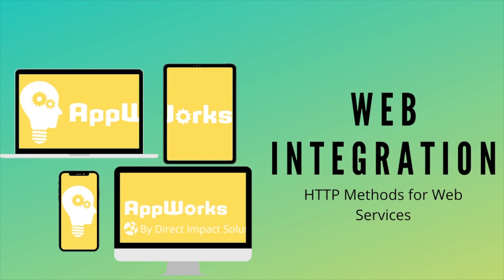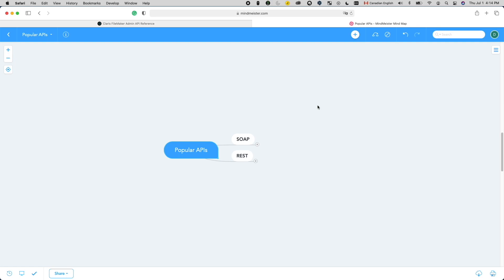Welcome back to the channel, this is Wei Hao at Direct Impact Solutions. In the last web integration video, we introduced basic authentication, allowing us to call other methods provided by the web service we are integrating with.